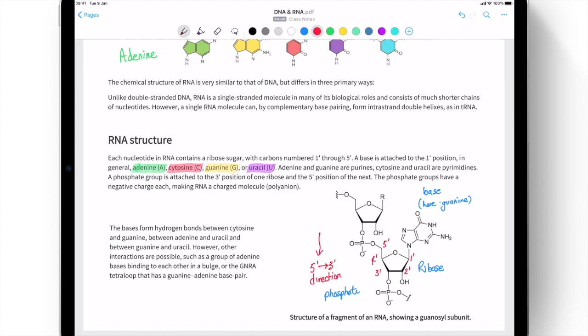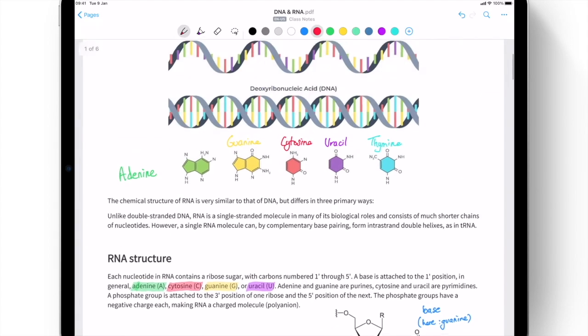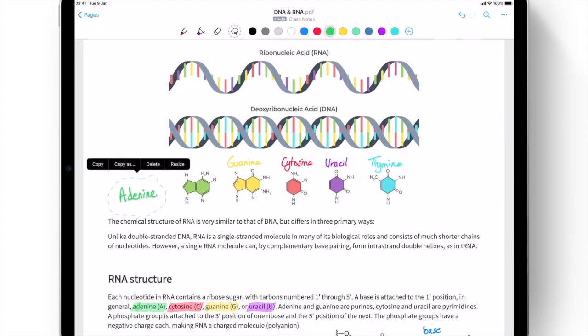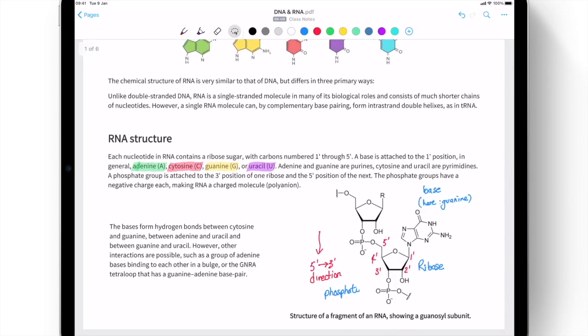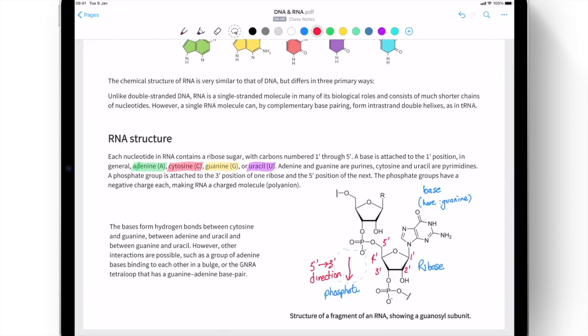Once our annotations are made, the Lasso tool can be used to select and move annotations in their entirety, or to select a specific portion to move and edit individually.